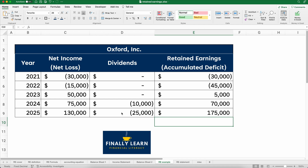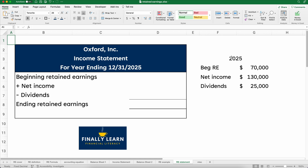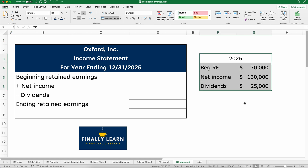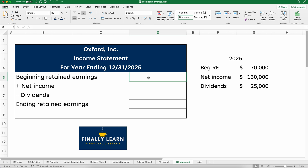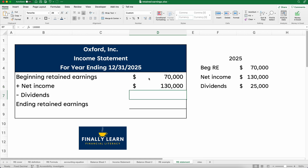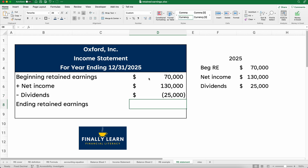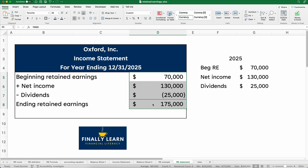Now let's look at what it would look like as a formal statement. For 2025: beginning retained earnings of $70,000, net income of $130,000, and dividends of negative $25,000. So we have beginning retained earnings of $70,000, net income of $130,000, dividends of negative $25,000, and our total ending retained earnings is $175,000. That's how we do retained earnings — the definition, the examples, and the retained earnings statement.